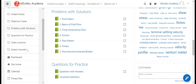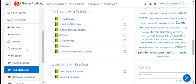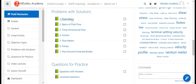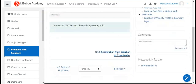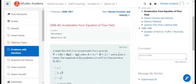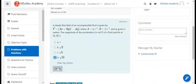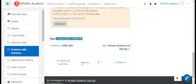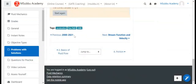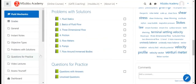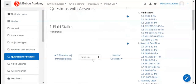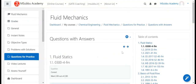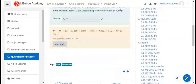A question bank is available with explanations provided for each question. Numerical type questions are also included in the question bank.